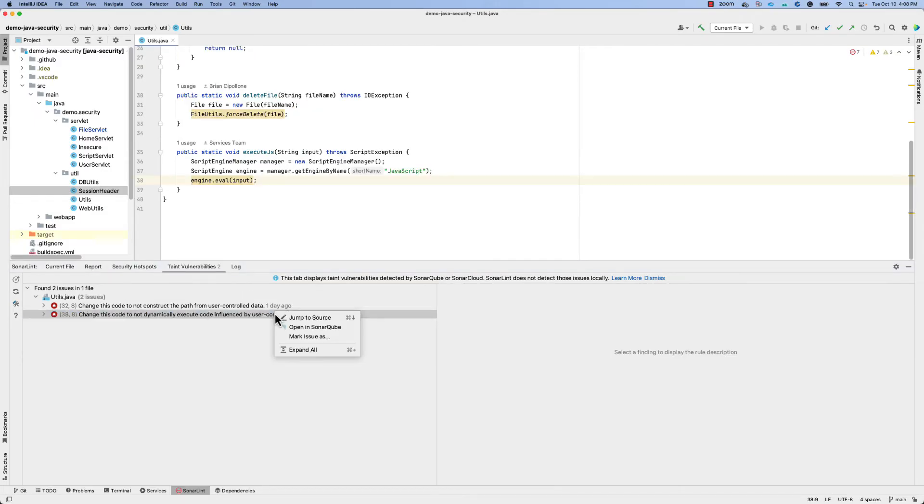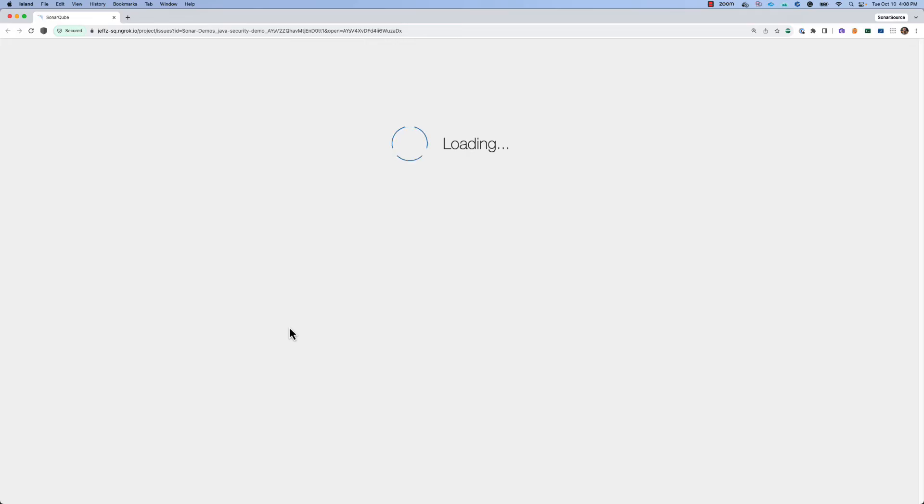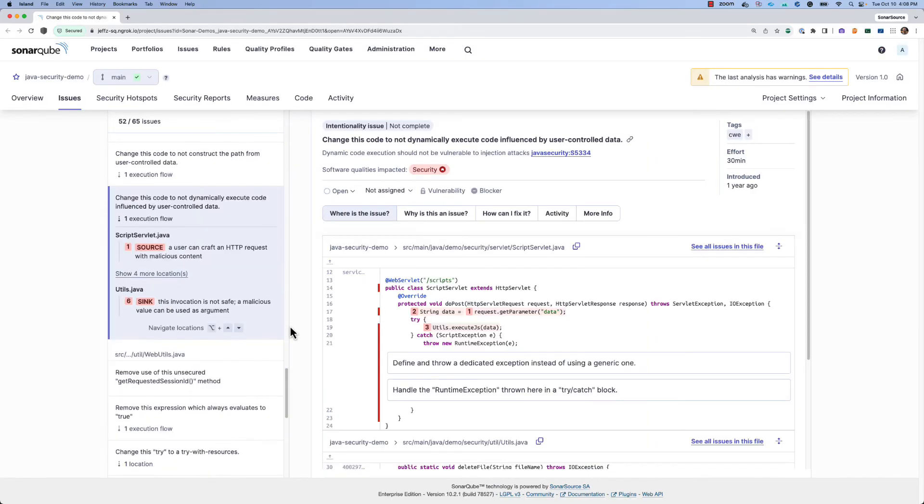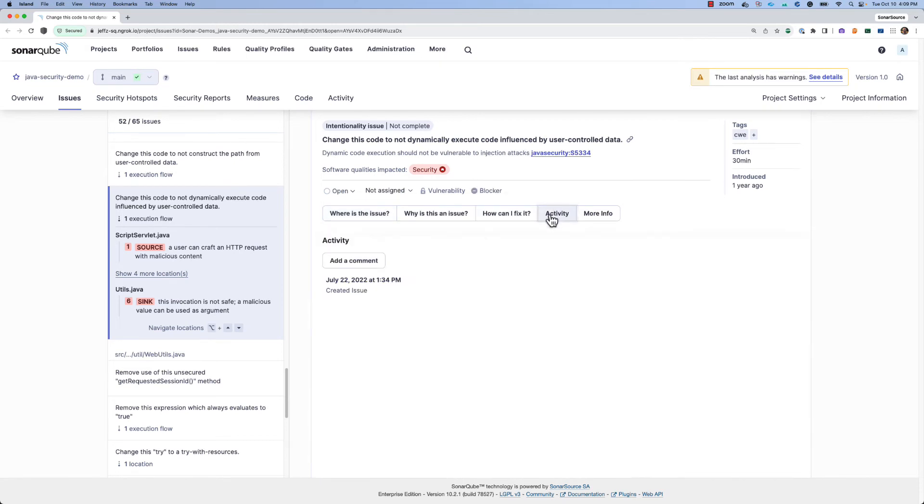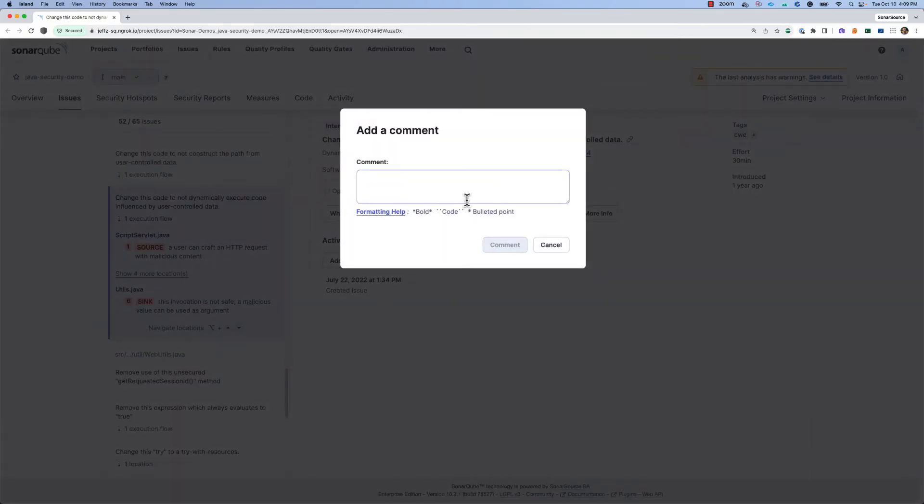You might also use connected mode to open one of these vulnerability issues in your SonarCube or SonarCloud instance. When you do that, this will expose the Sonar UI that would allow you to do things like assign the issue to another member of your team or perhaps leave a comment on the issue regarding your recommendations for how to approach it or really anything else that you would like to do to collaborate with your teammates.